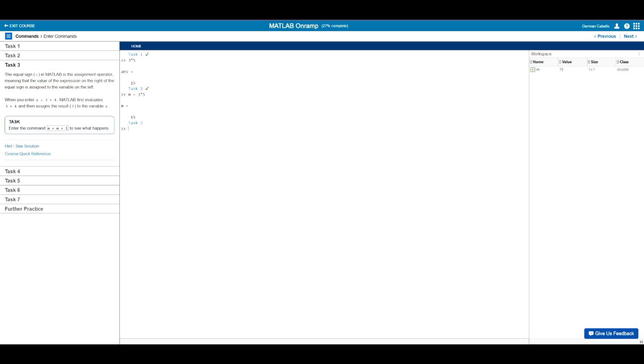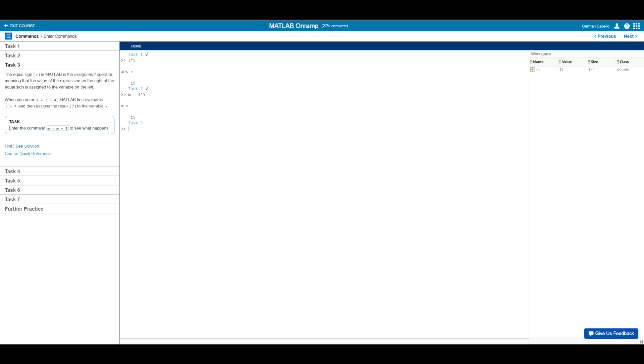Moving on to task three, the description tells us that the equals sign is known as the assignment operator, which means that the value of the expression on the right of the equal sign is equivalent to the variable on the left. Now we're given an instance where we enter x equals three plus four. So when we do this, MATLAB will first evaluate the operation three plus four, and then assign the results of that operation to variable x, which is basically what happened for variable m. The operation three times five was first calculated, and then that value was assigned to m.